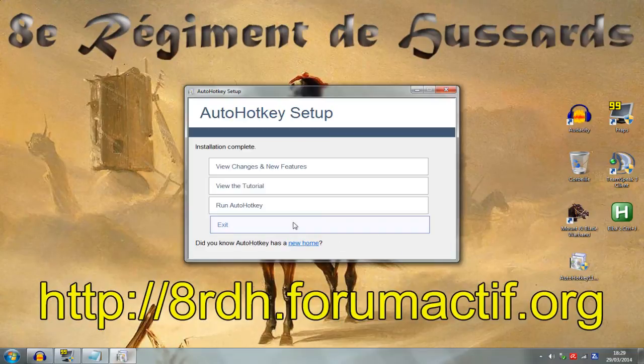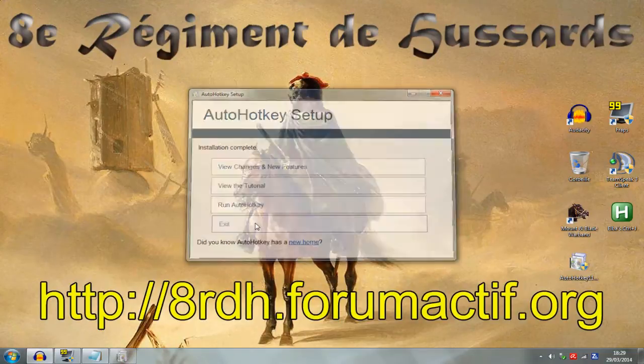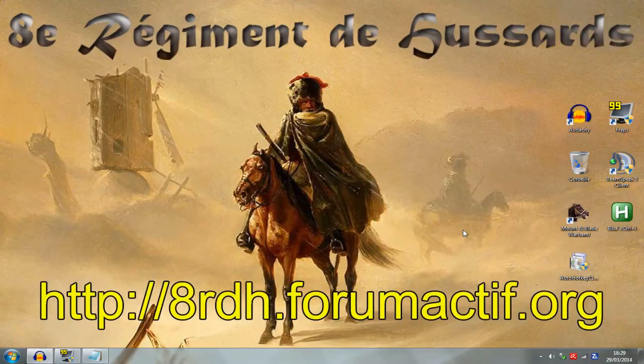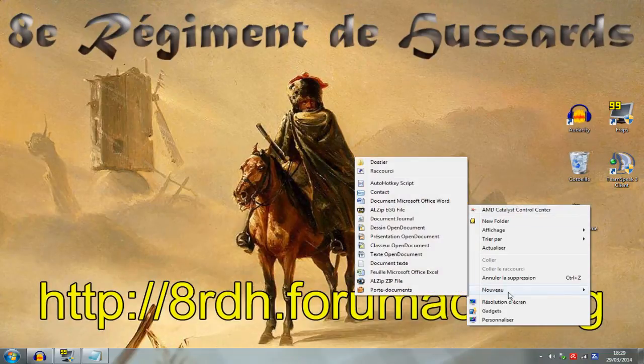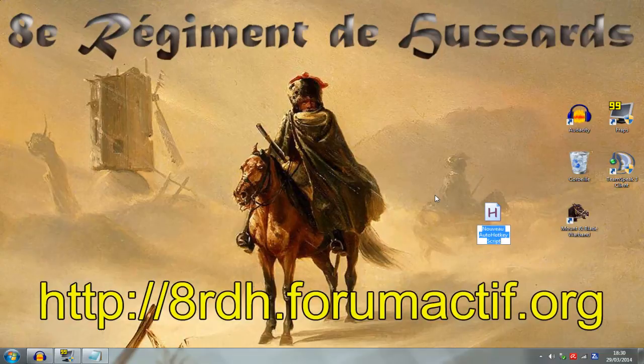The setup is over and you have the software. Right-click on your desktop, go to New and then select AutoHotkey script. You have to enter the name of the software. It's Elba's Ctrl J.